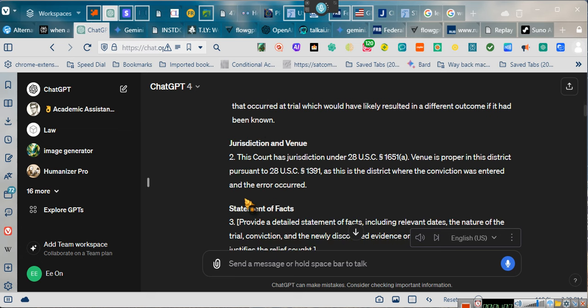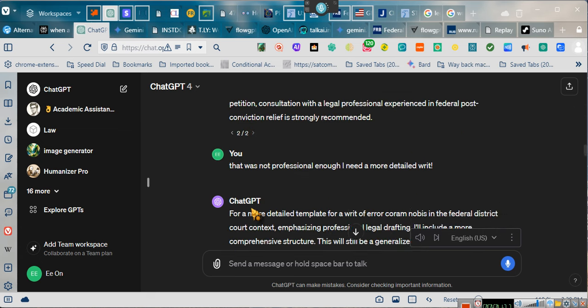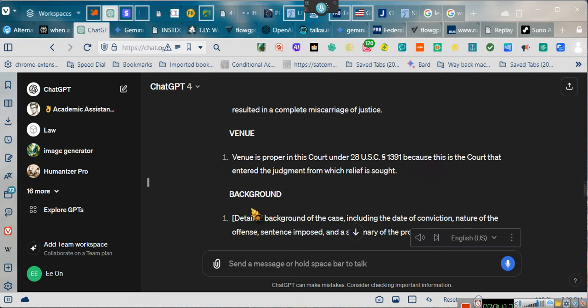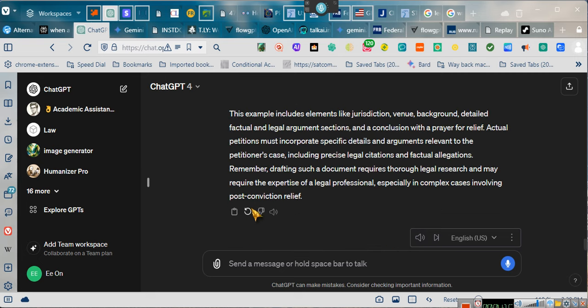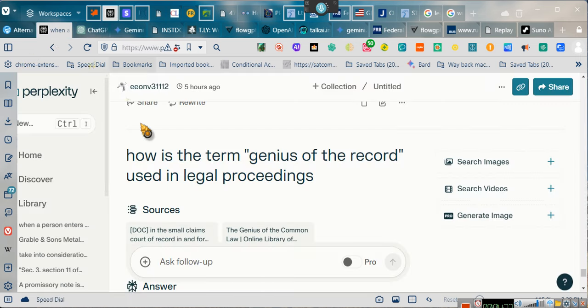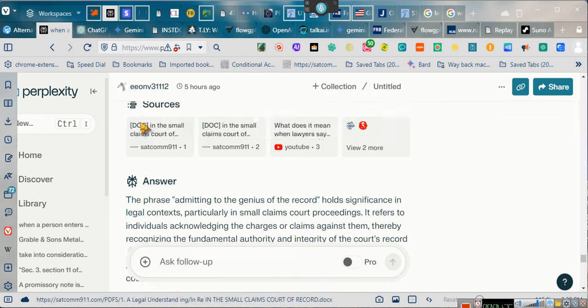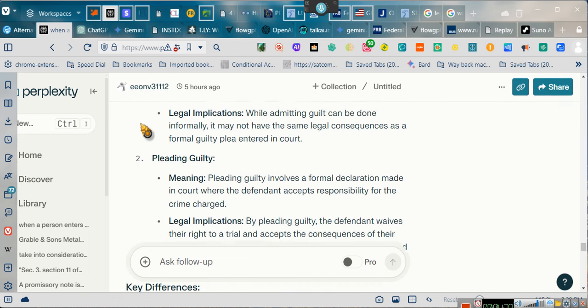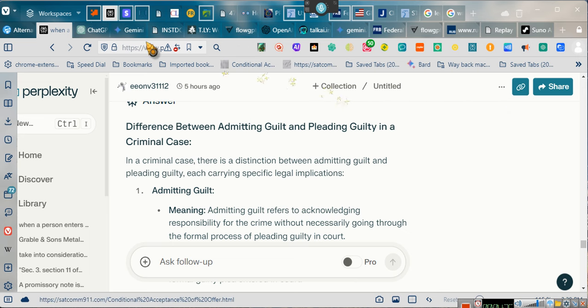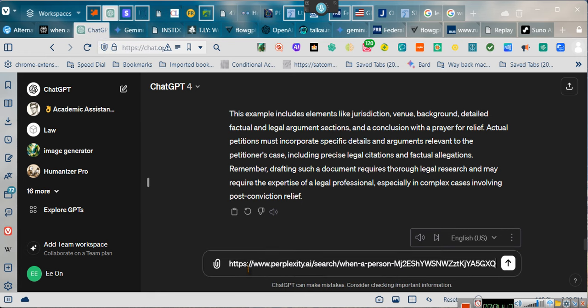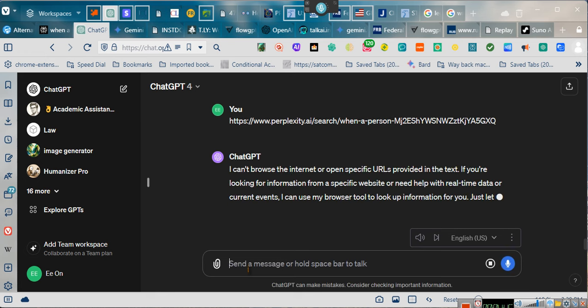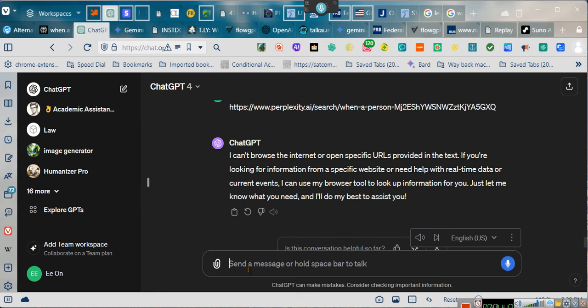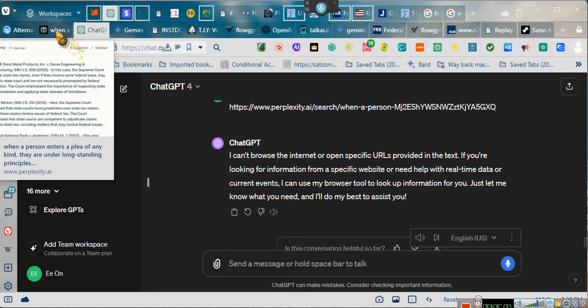Here's a copy of the writ of error. You guys will get a copy of this link. I'm going to take this link and I'm going to put this link right here. So if you want to get to the writ of error. I can't browse the internet or open specific URLs provided in the text. If you're looking for information from a specific website or need help with real-time data or current events, I can use my browser tool to look up information for you.